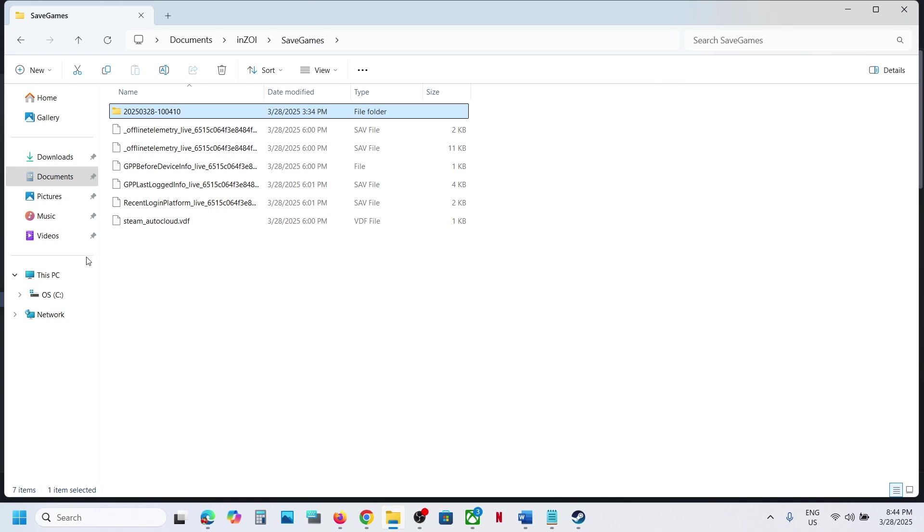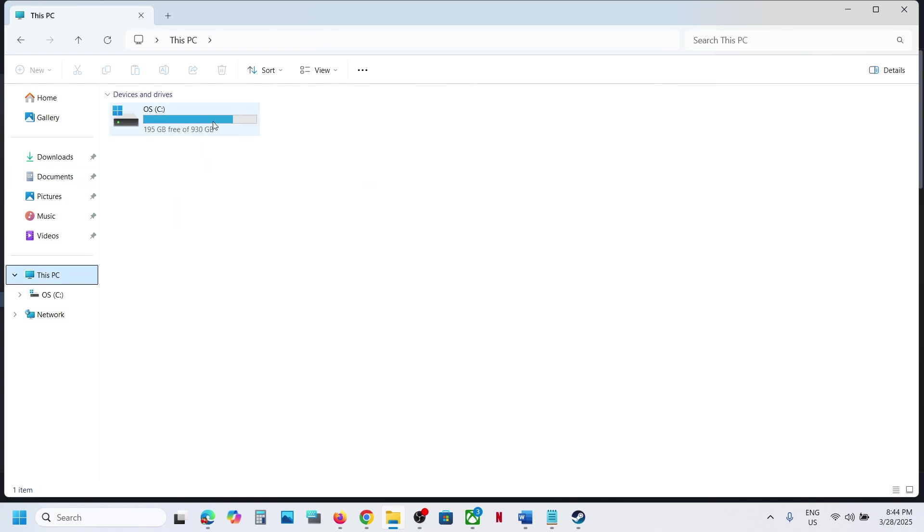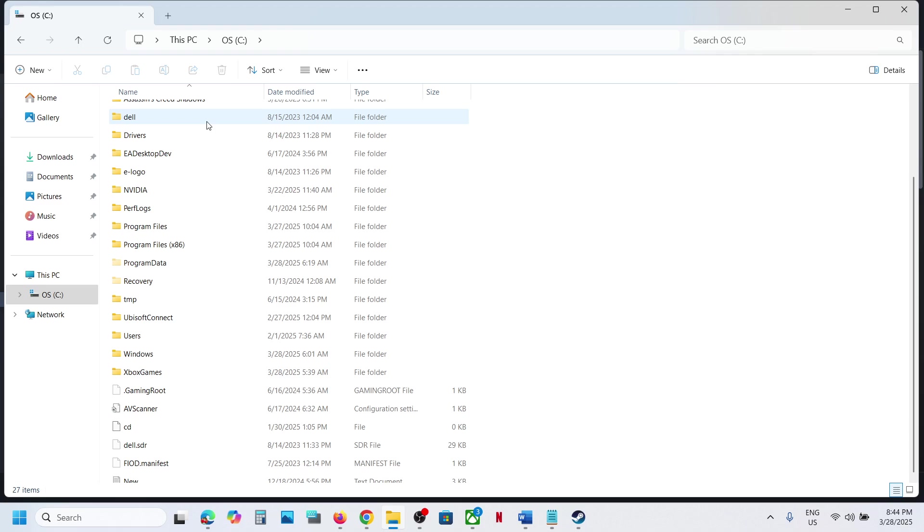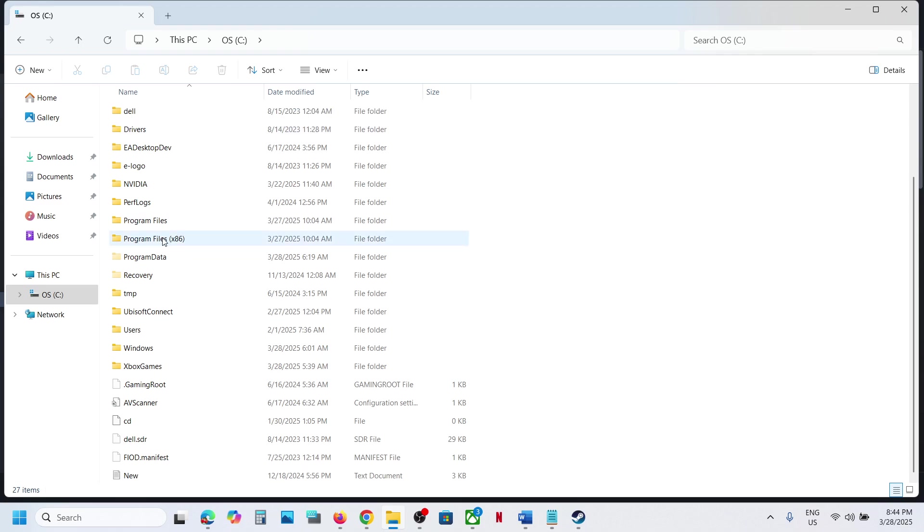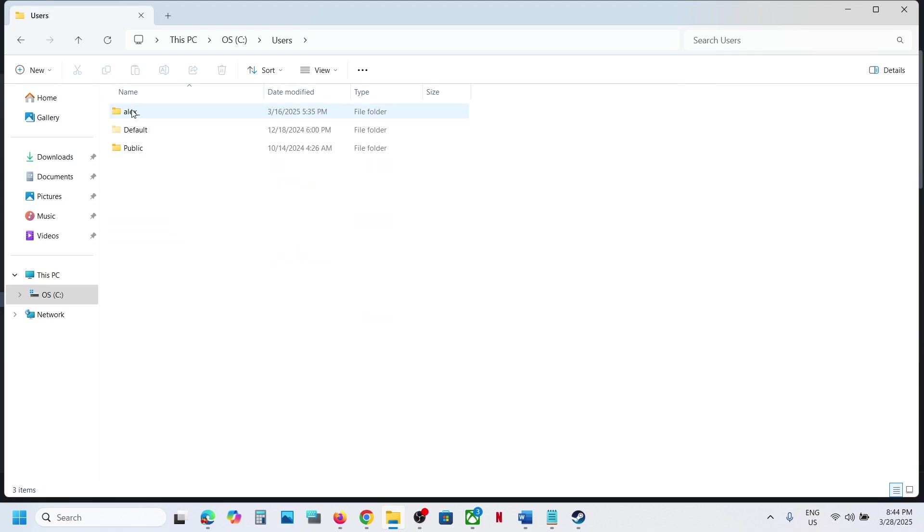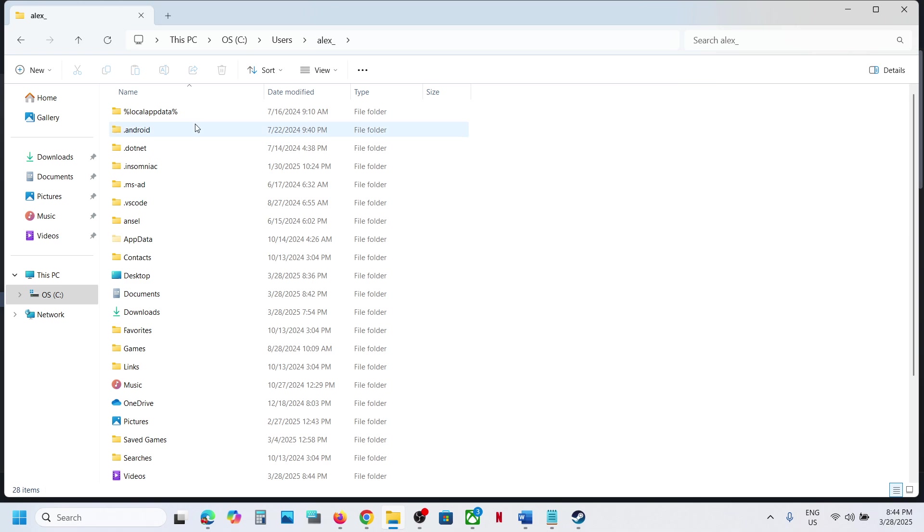Now if you don't find the save game files over here, in that case you can go to This PC, open C drive, now open Users folder, now open your username folder, now open AppData.